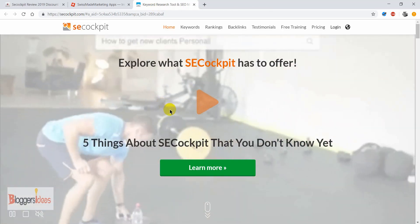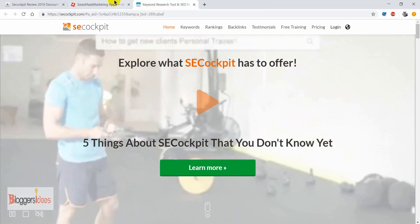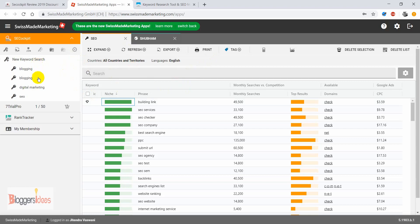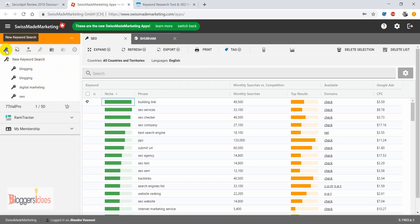When you get started with this SEO Cockpit tool and purchase a plan, you are going to get your login credentials that you can use to log into the dashboard. Here is the dashboard of this tool — I have done a few keyword researches using it and it really helped me a lot in finding the best keywords for my blog.